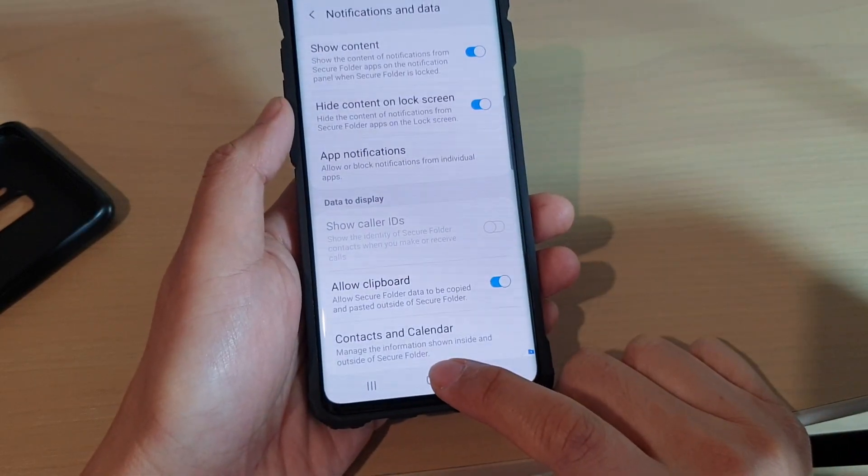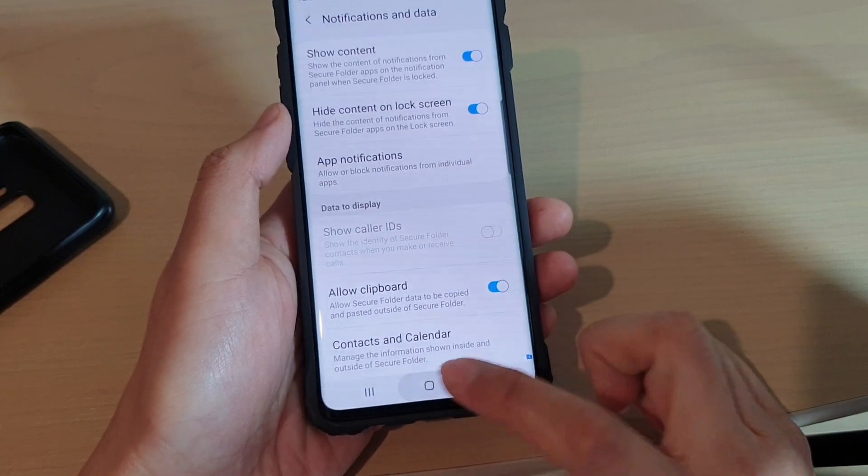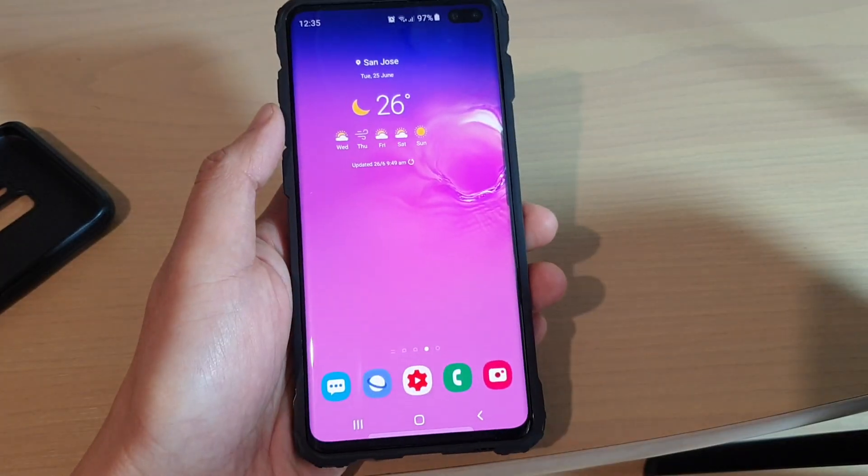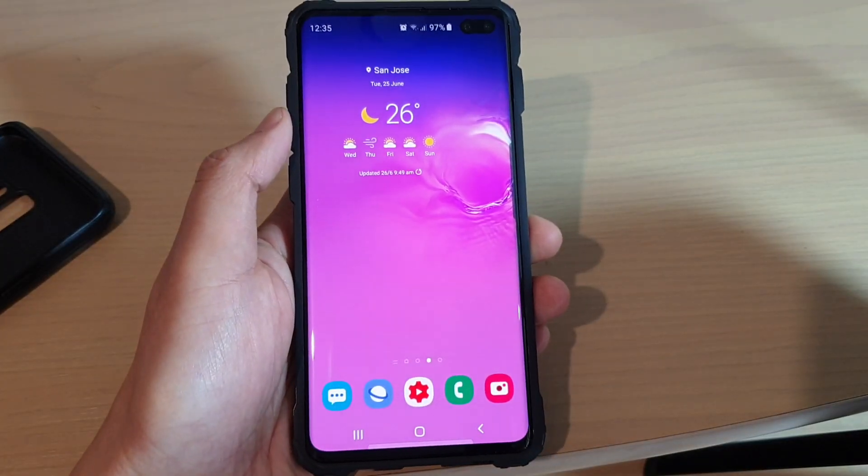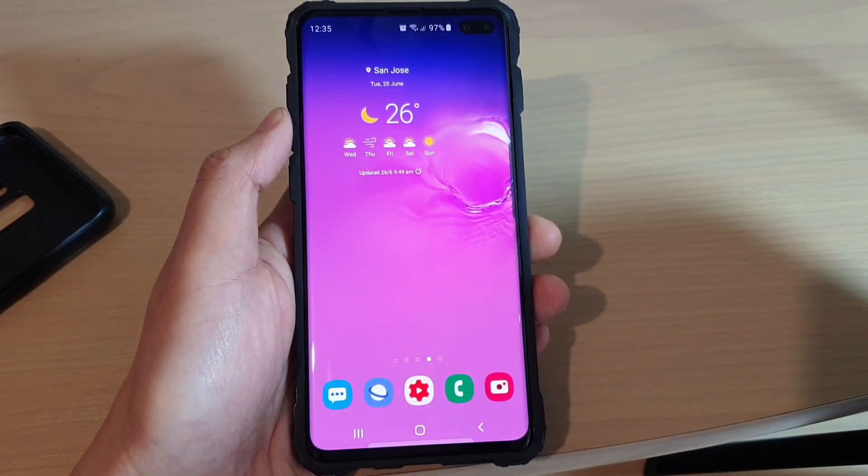Finally, tap on the home key to go back to your home screen. Thank you for watching this video — please subscribe to my channel for more videos.